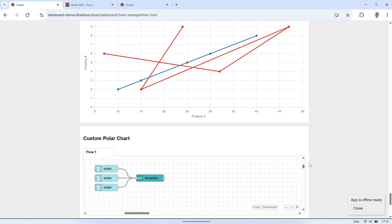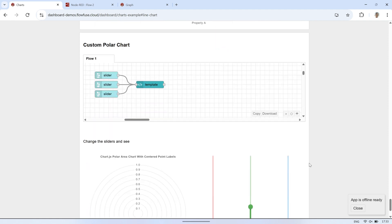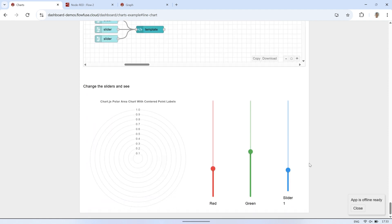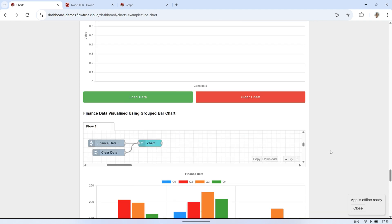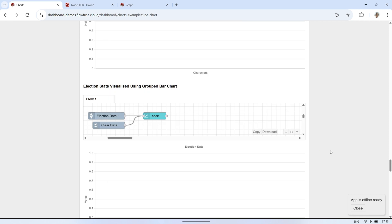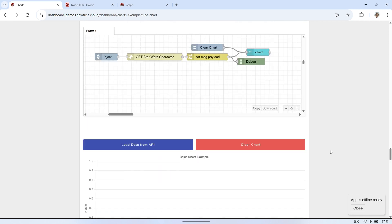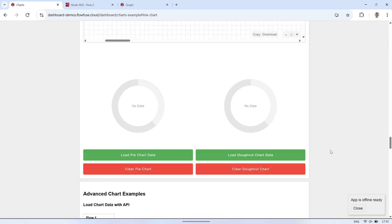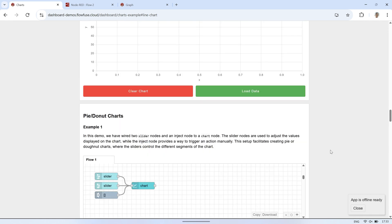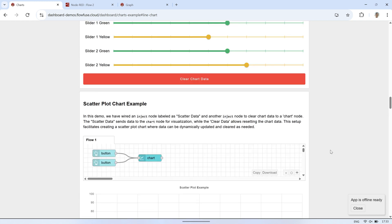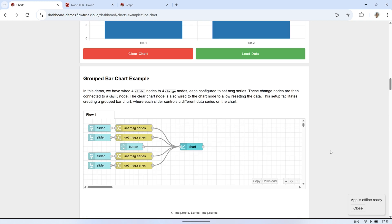In practical use cases, we often need a wide range of chart types to represent data effectively. Different types of charts help convey different kinds of insights, whether it's trends, comparisons, distributions, or compositions.